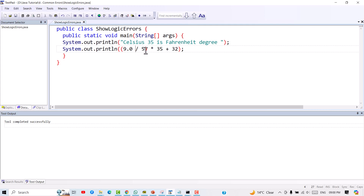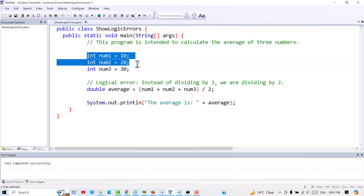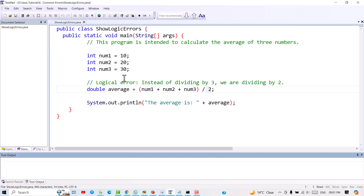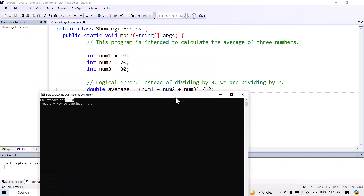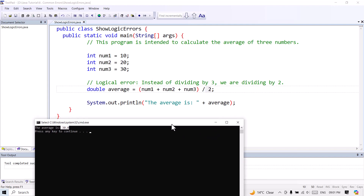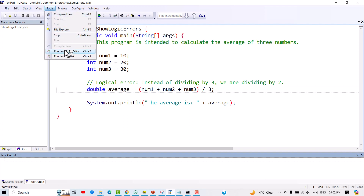Let's look at another example. We have a program trying to average three numbers: number1, number2, and number3. We sum them and divide by 2. Compiling gives no error, and running gives a result, but the result is not correct because we are dividing by 2 instead of 3. We have logically made a mistake. Changing the divisor to 3 gives the correct output.